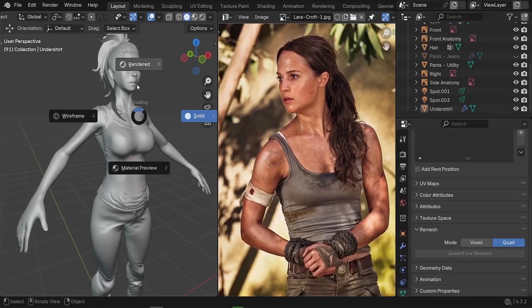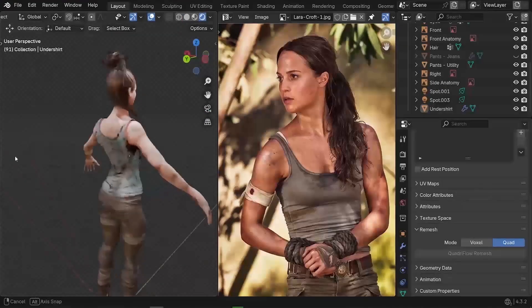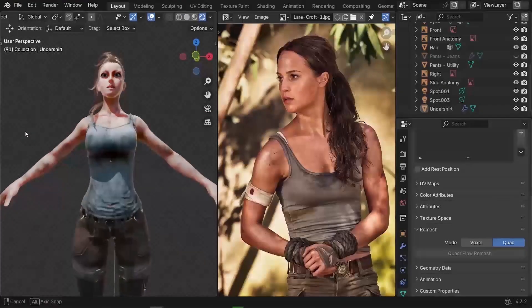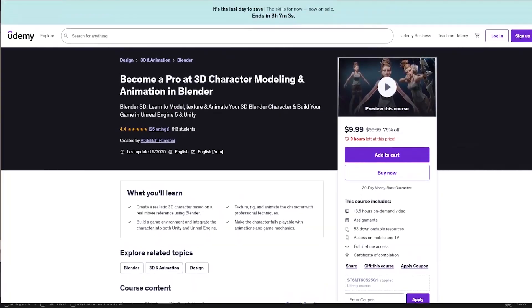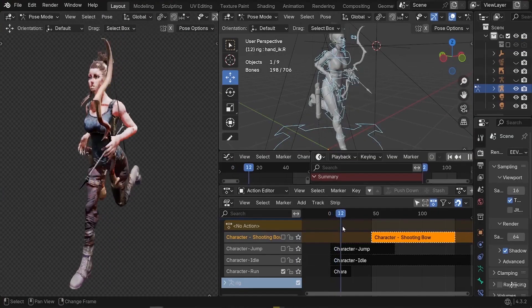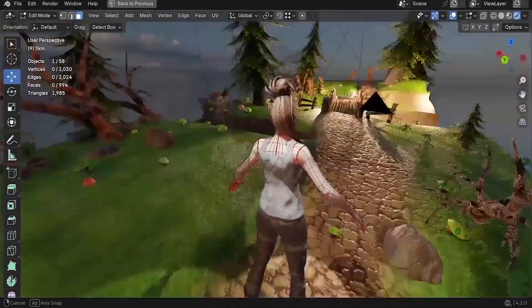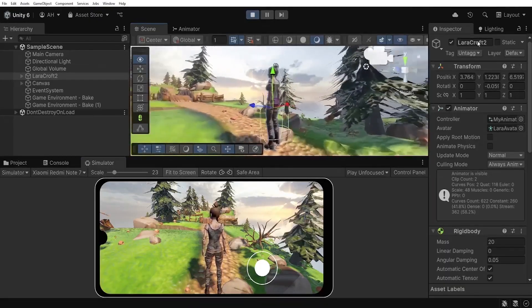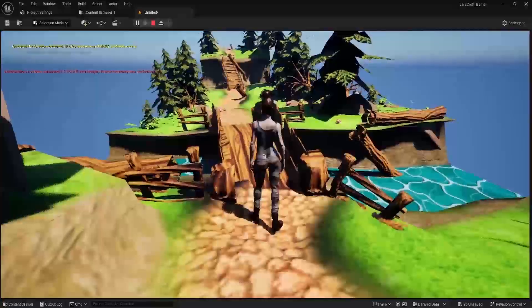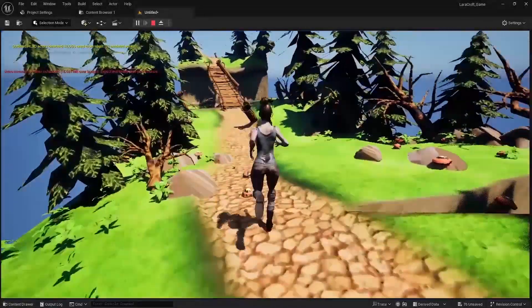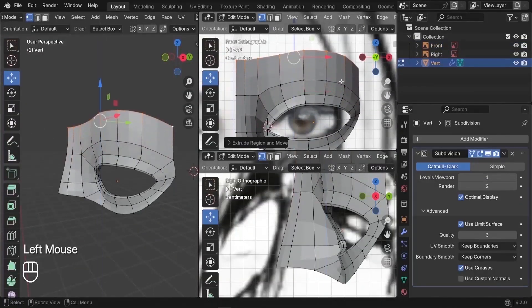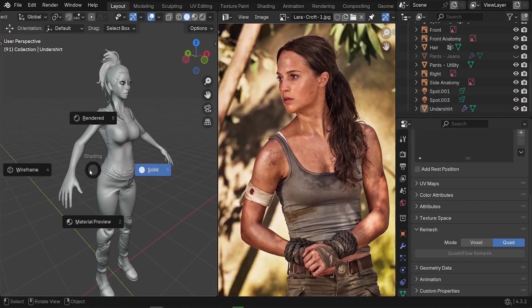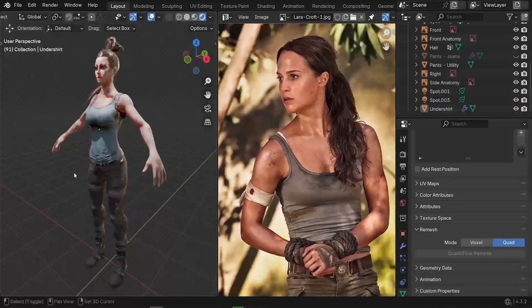If you had fun and if you'd like to learn more about character creation, then you might like the full character creation course over at Udemy. That covers character modeling and texturing from scratch, rigging and animation, then exporting our character to Unreal Engine and Unity to build a game with our character and play it on both PC and Android mobile phones. Plus if you didn't like the course, there is a 30 days money back guarantee. The link is down below in the description.